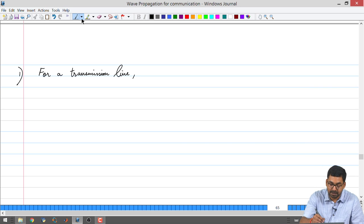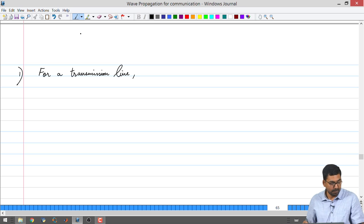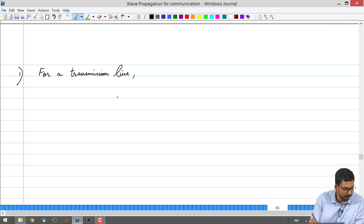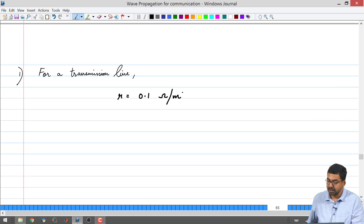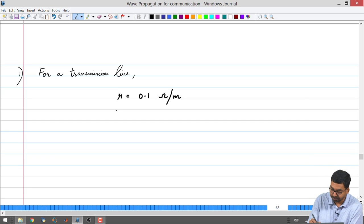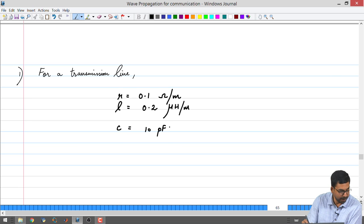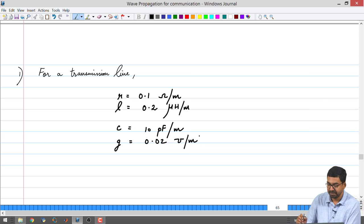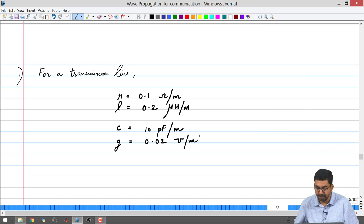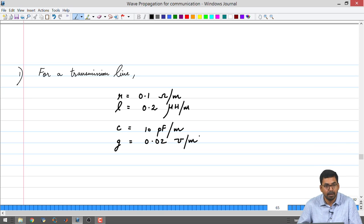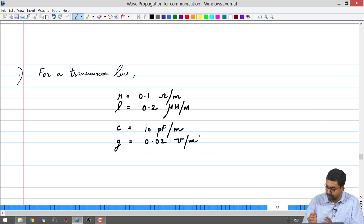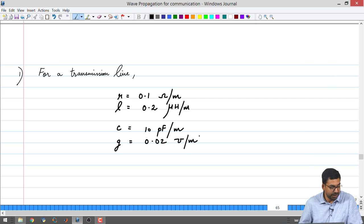For a transmission line — in this case we used coaxial cables — I have taken values from one of the specification sheets. L was 0.2 microhenries per meter, capacitance on the order of 10 picofarads per meter, G is 0.02. Please note that this is just one of the cables I took; it seems to be a particularly poor cable or the frequencies at which these data were taken are quite high. But it serves a specific purpose for this lecture.